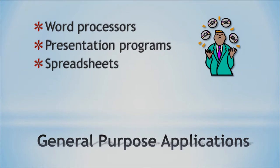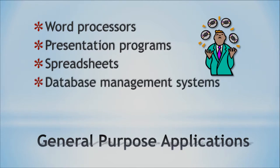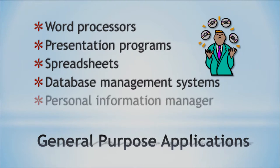Then we have spreadsheets, which probably if you're a business major or an accounting major, you're probably very familiar with this. We have database management systems. And data is the most important part anywhere. So database management systems can help you as well. And we have stuff such as the personal information managers. So these are general purpose applications.